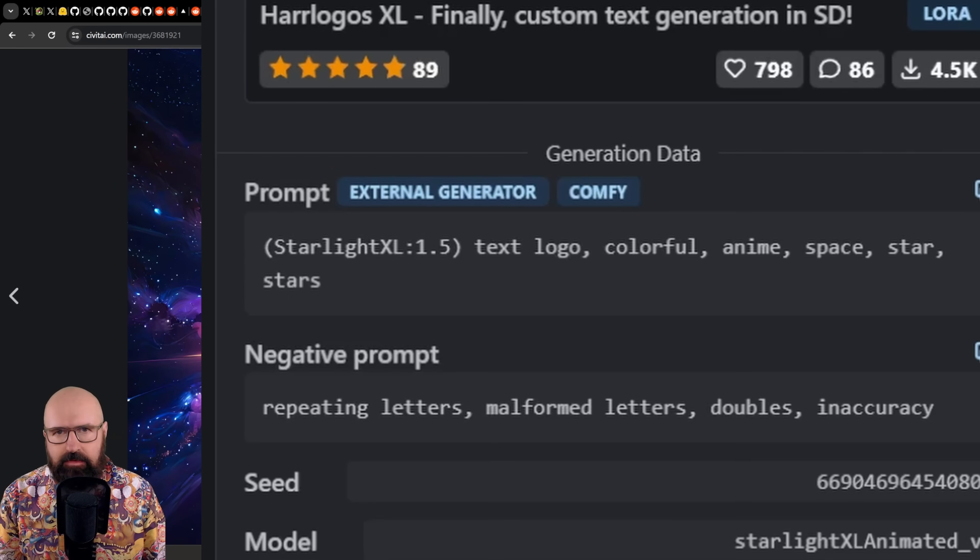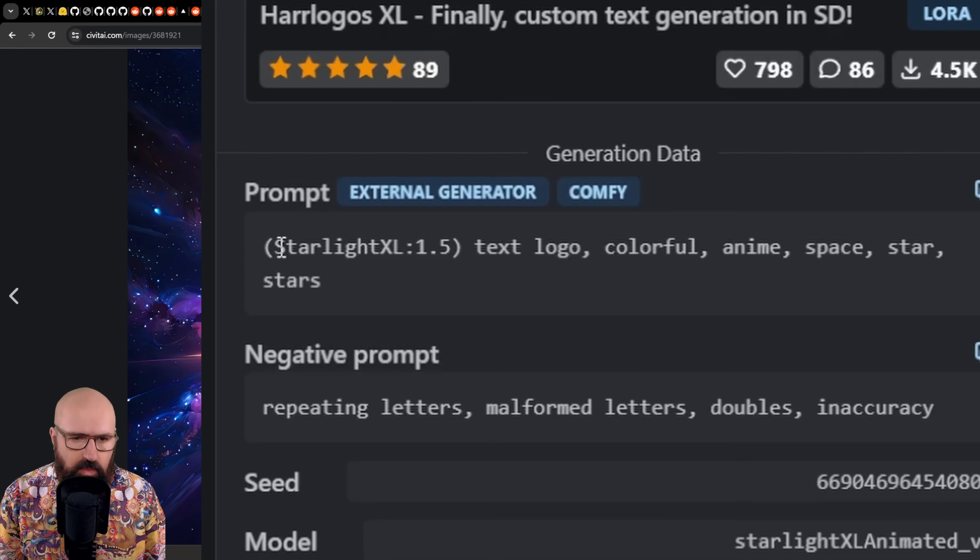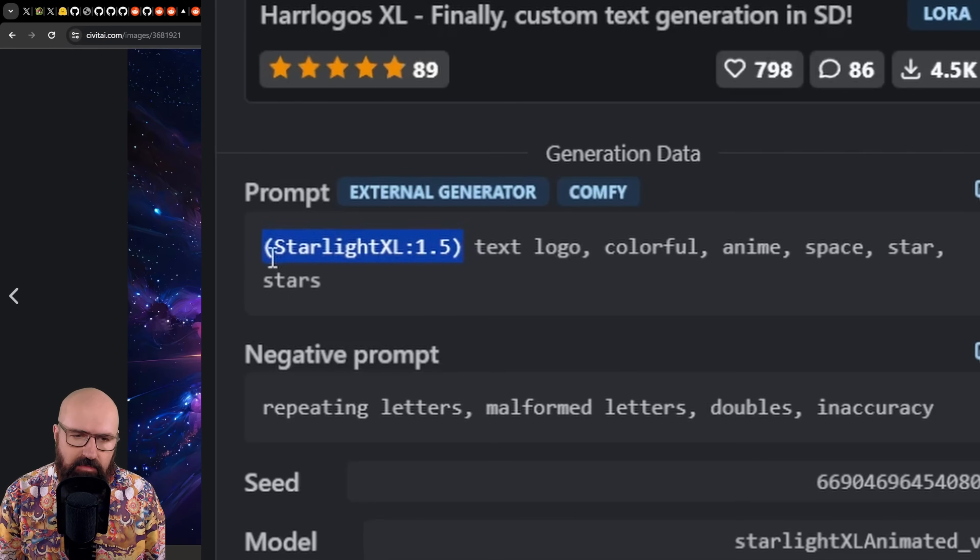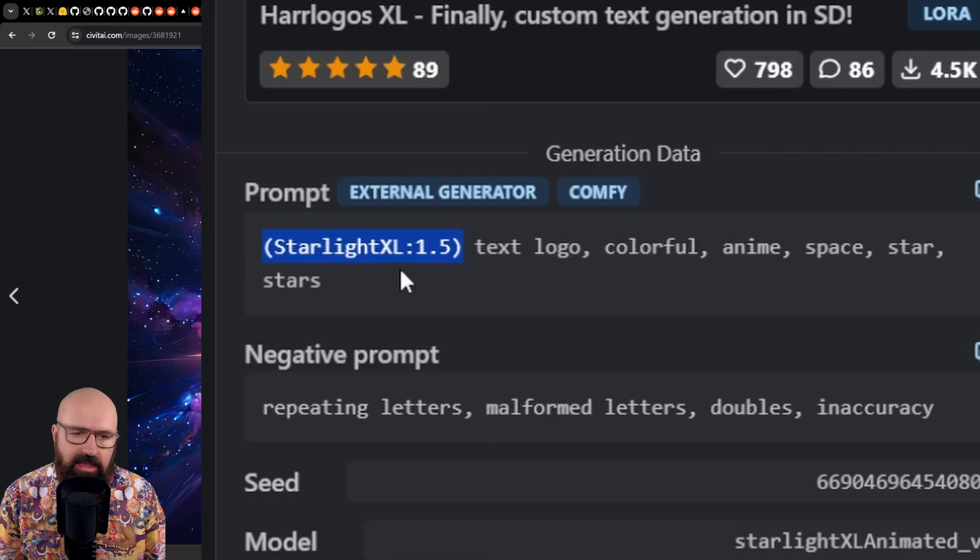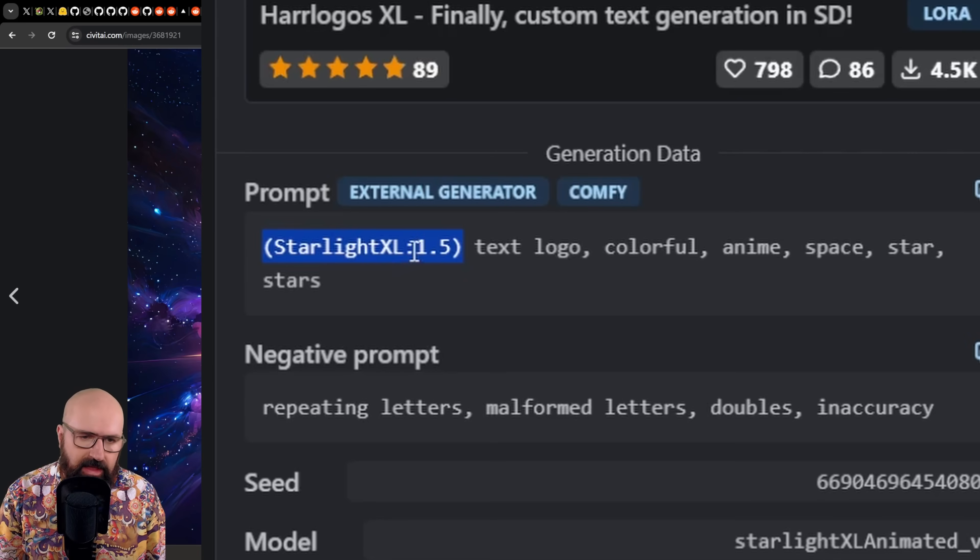You can see also in some of these prompts, there is a weight used on the word that is used here. So here we have round brackets and then the weight with a colon and then 1.5.